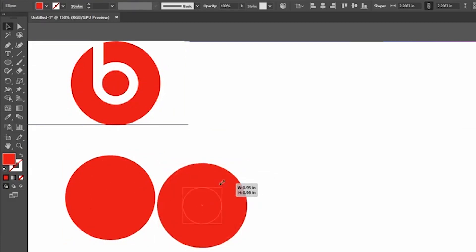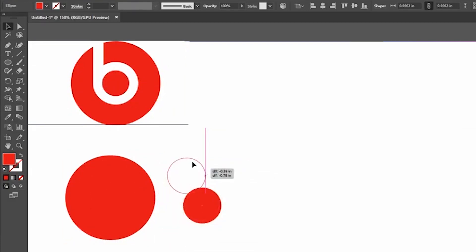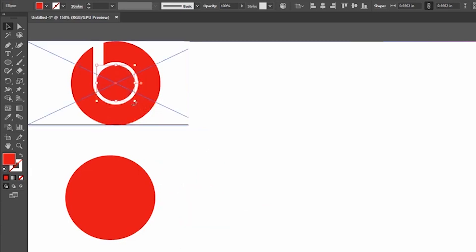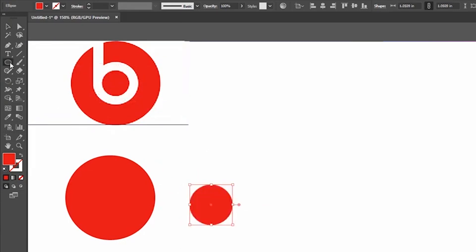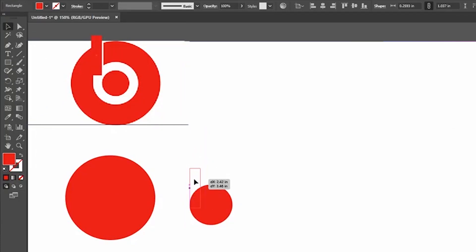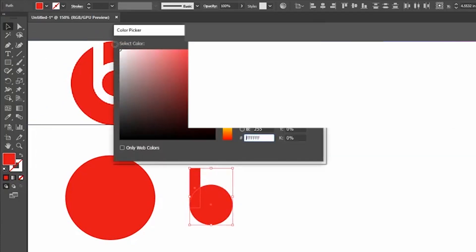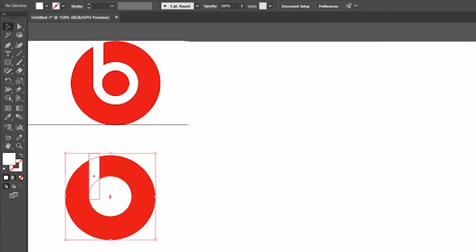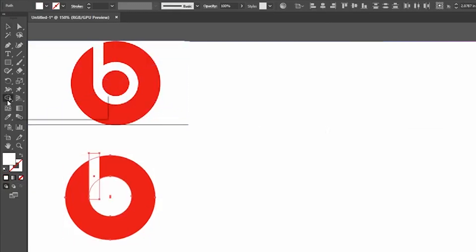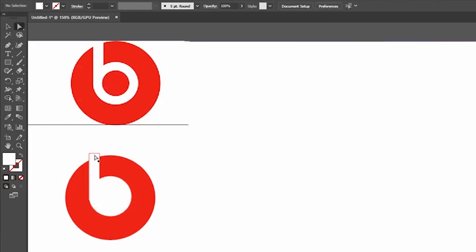Using the Transform option, scale it and make it a small circle. Create a rectangle and place it with the small circle. Combine all the shapes and use the Shape Builder tool. Drag the unwanted area and select the Direct Selection tool.